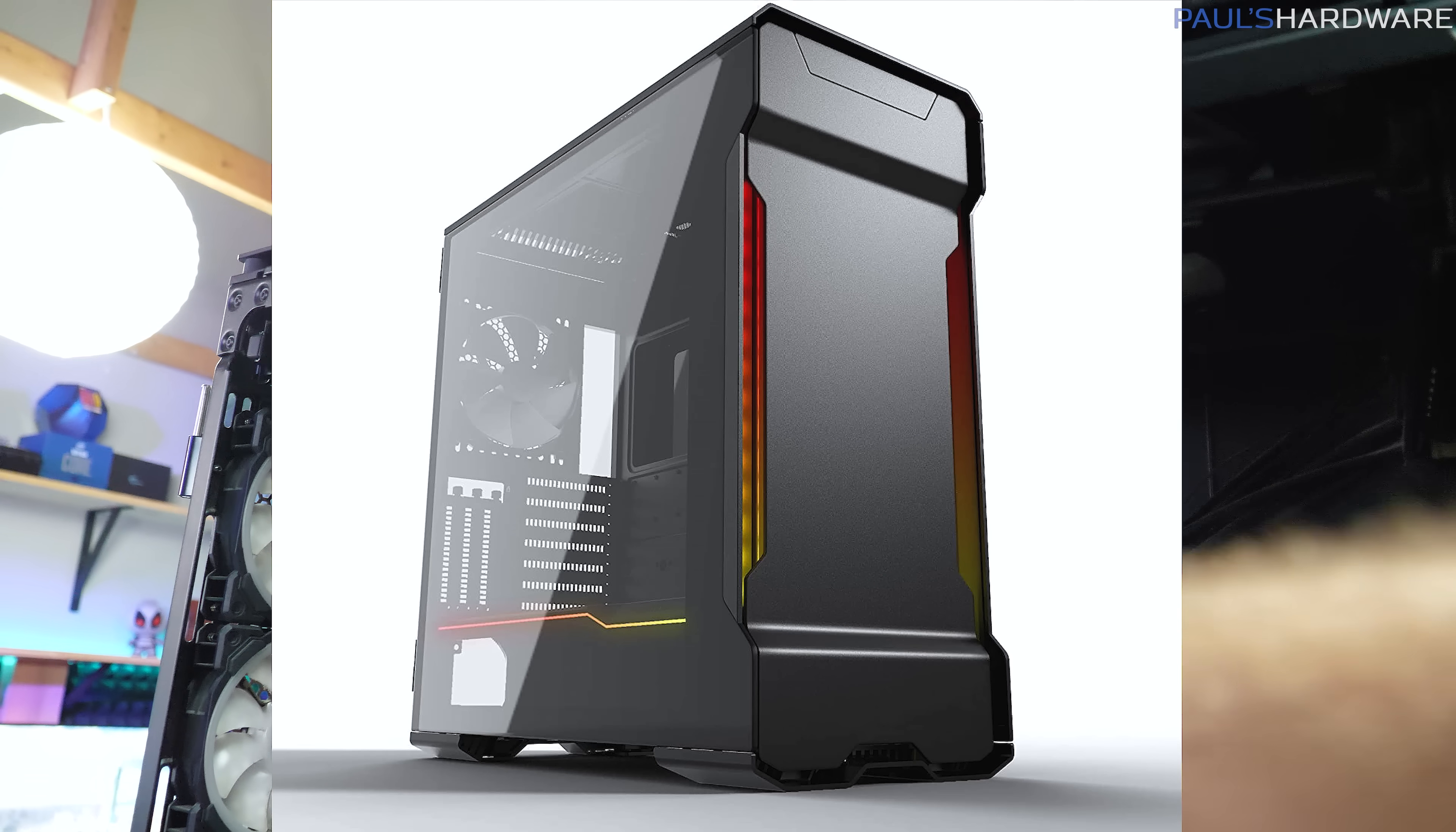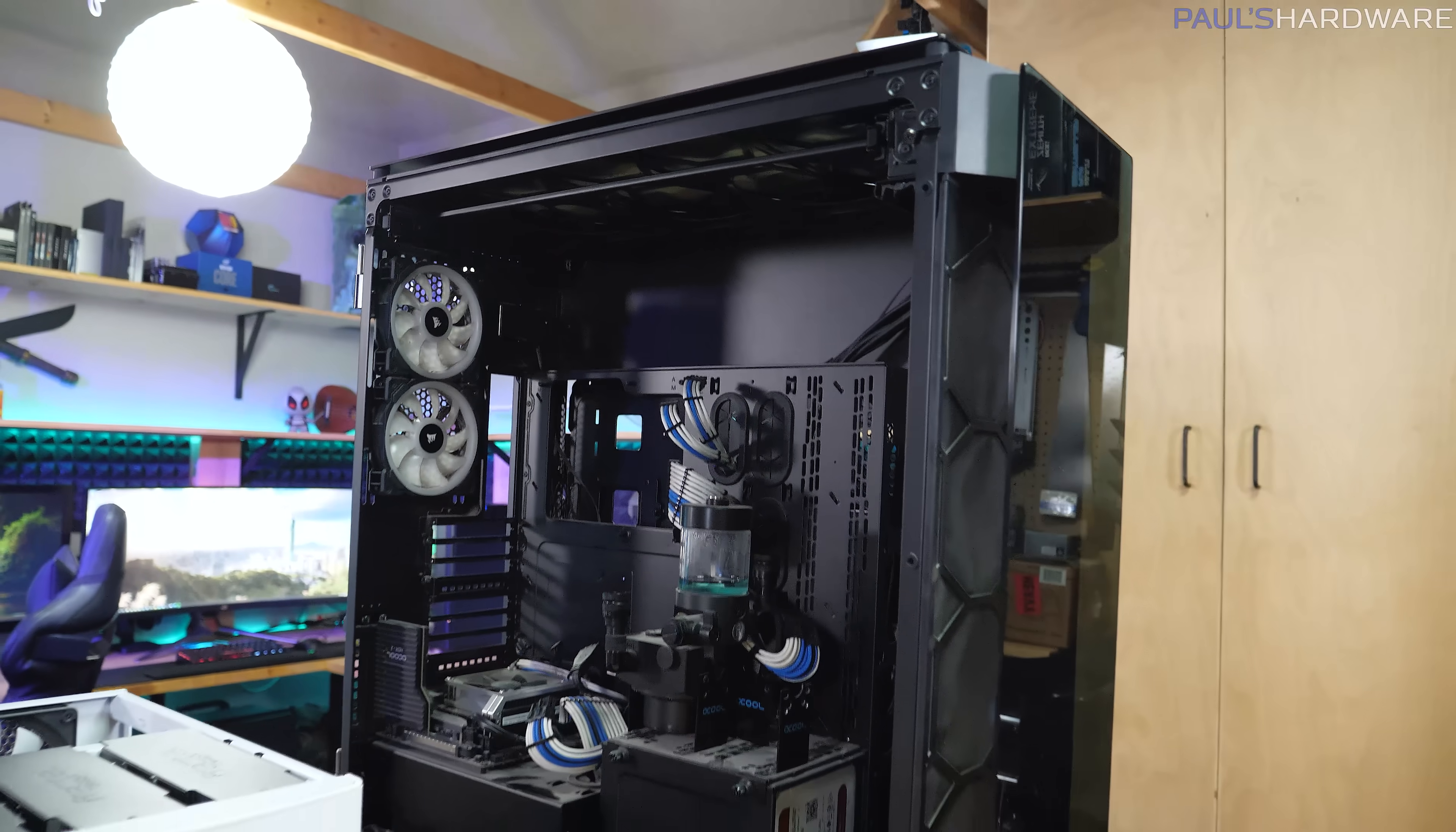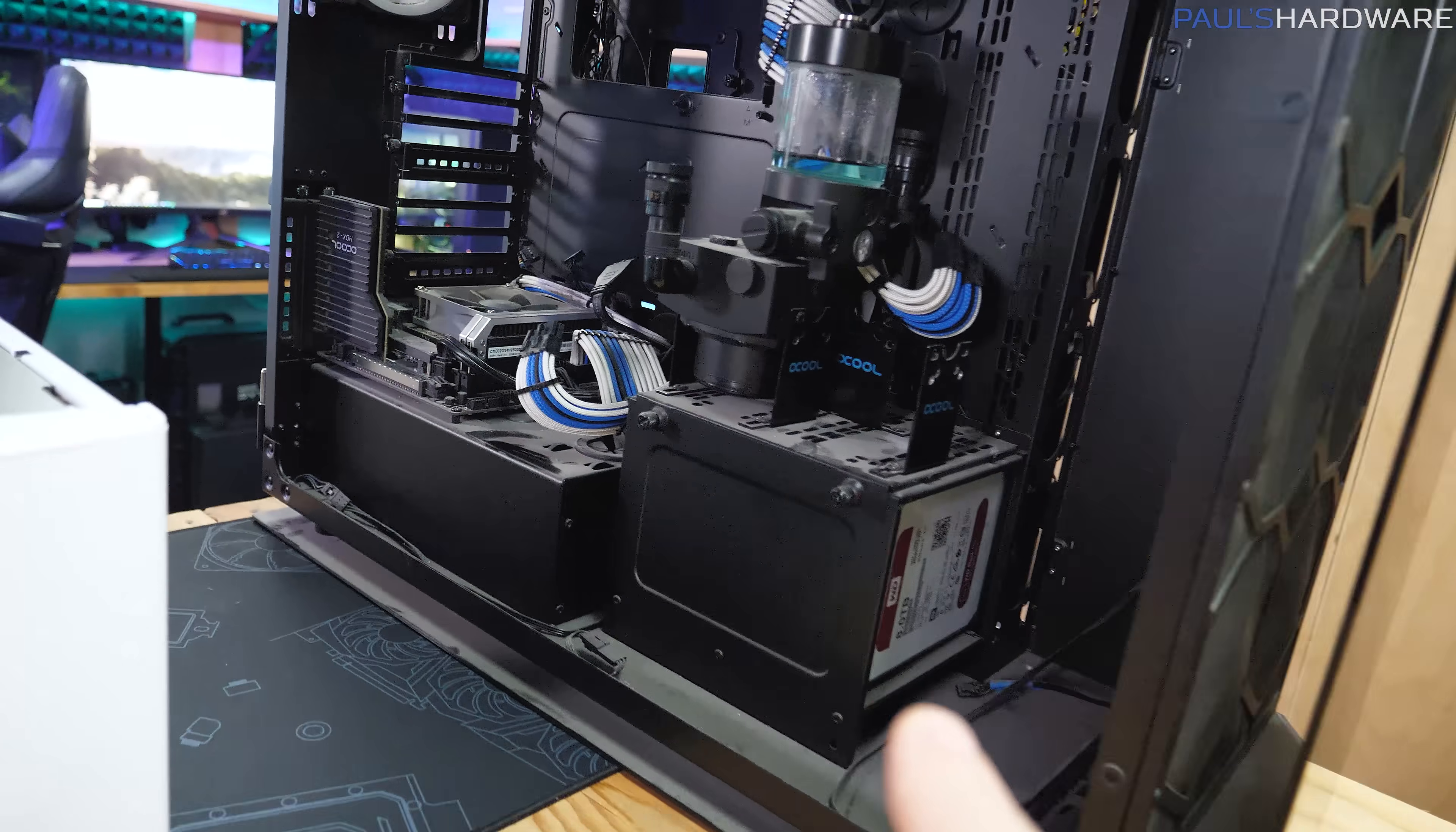Phanteks, for several of their cases, likes to tuck a Mini-ITX tray or an optional one right up here at the back of the case that sort of hangs upside down. And for some people, that might make sense. If you're really limited on space, if you live in a small apartment or something like that, and you do need two systems, fitting them both in the same case is a reasonable solution for that.